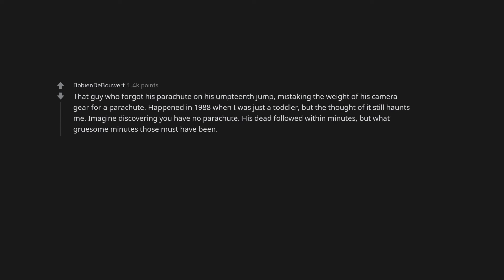That guy who forgot his parachute on his umpteenth jump, mistaking the weight of his camera gear for a parachute. Happened in 1988 when I was just a toddler, but the thought of it still haunts me. Imagine discovering you have no parachute. His death followed within minutes, but what gruesome minutes those must have been.